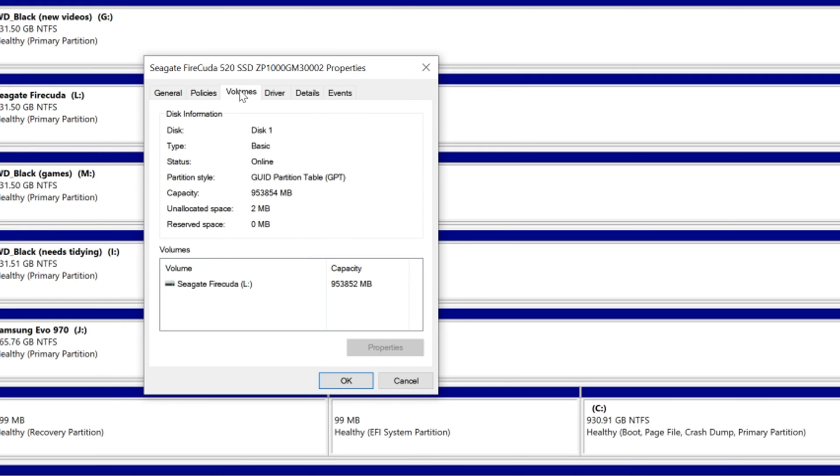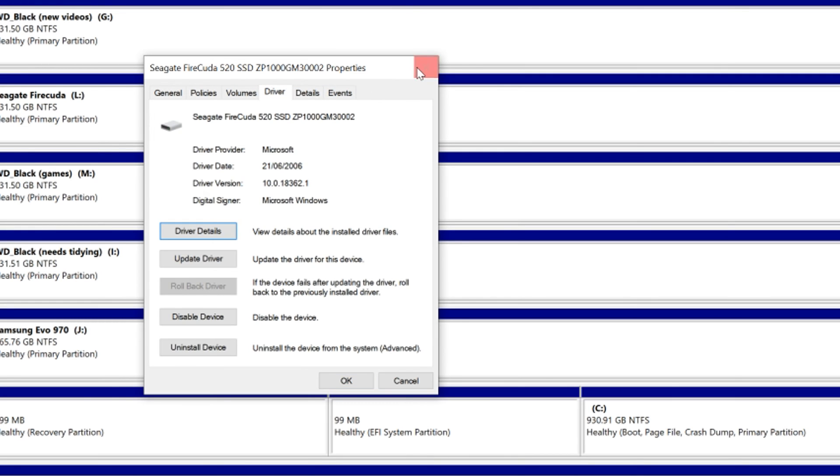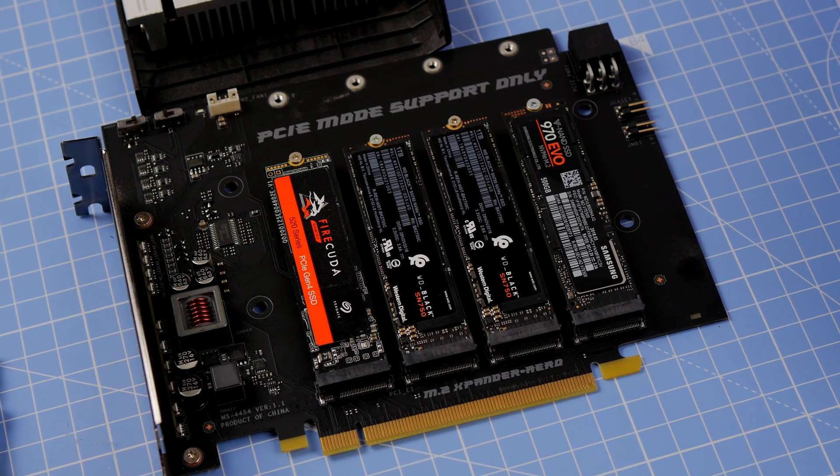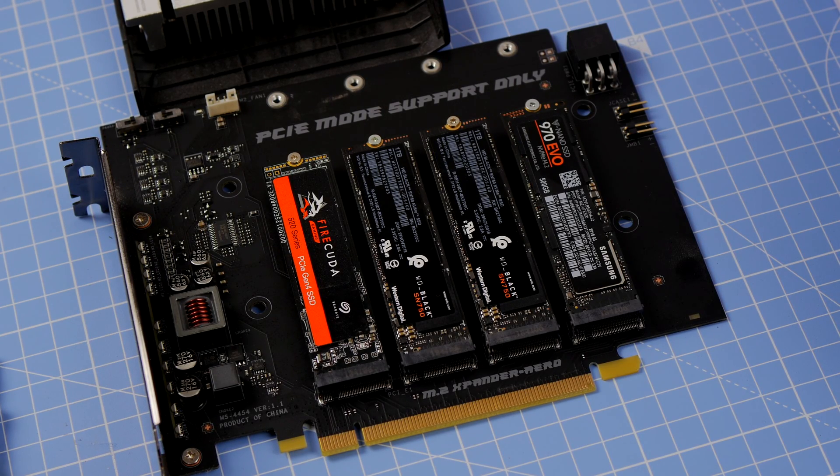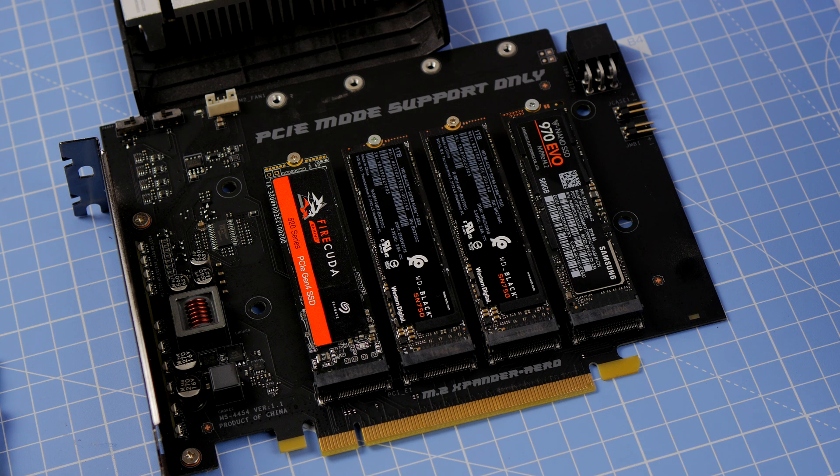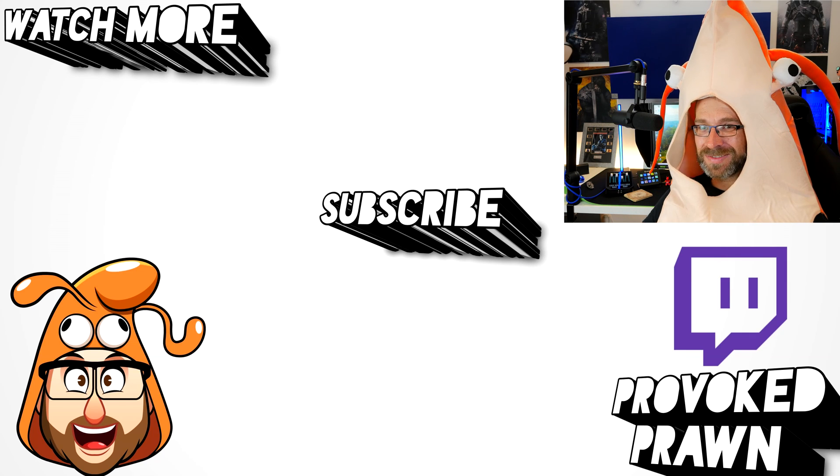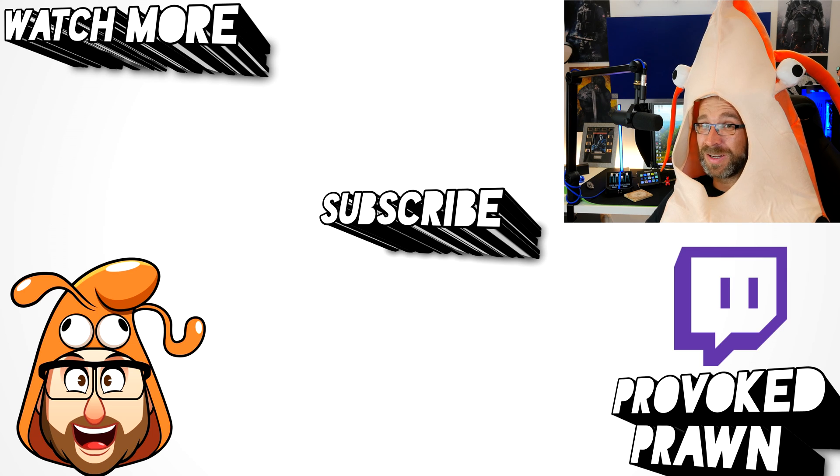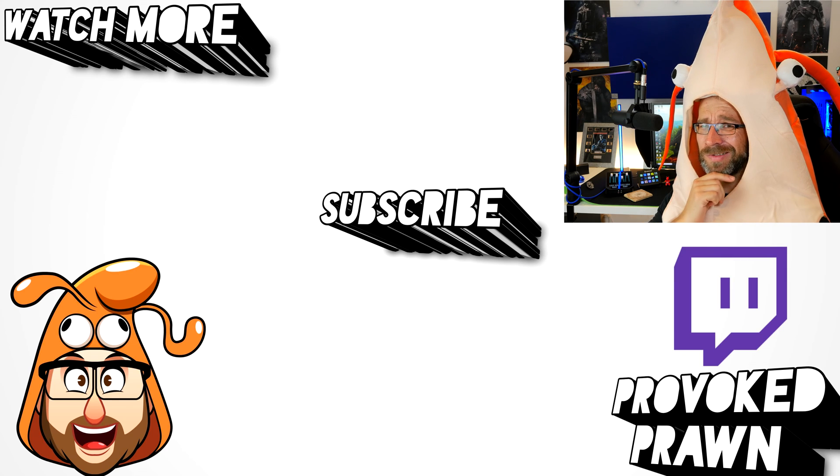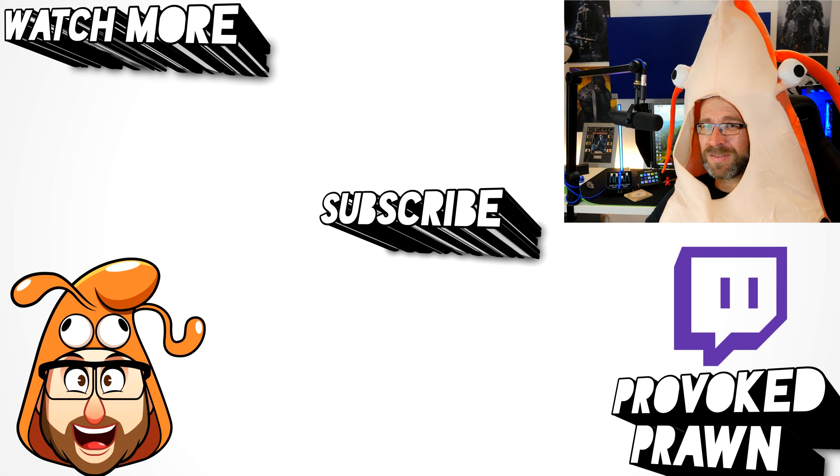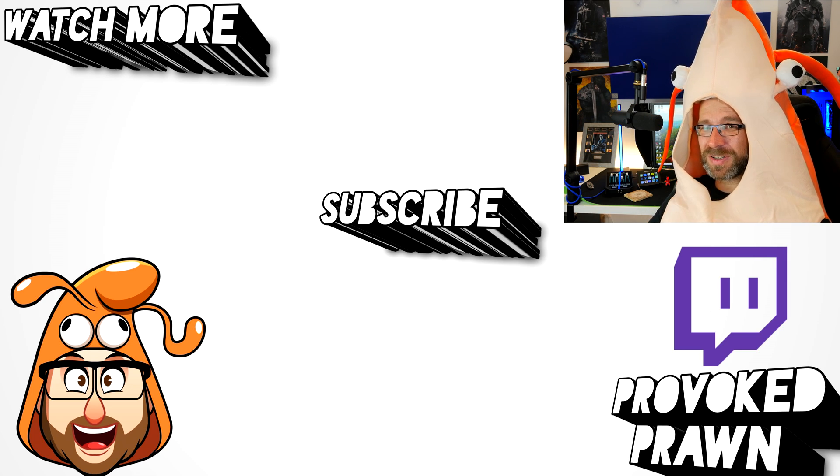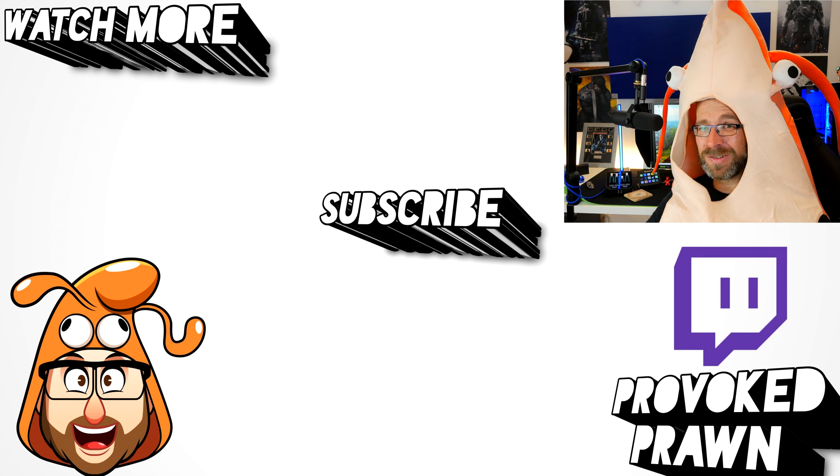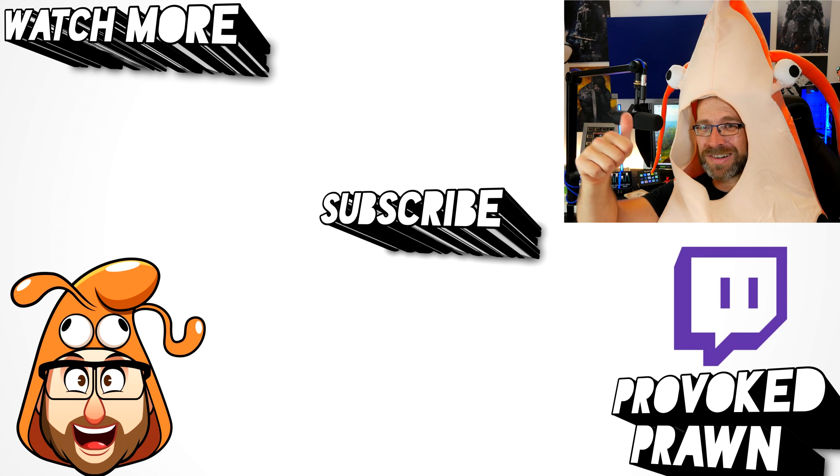Hope you found this video useful. Let me know in the comments if you've got any questions. Be sure to check out the description for the links of everything you need. Thanks for watching, this has been the Provoked Prawn. Thanks for taking the time to watch this video. Hope you found it useful, interesting, hilarious or all of the above. Be sure to check out the description for other information you might find interesting and subscribe and watch these other videos as well that I think might be useful to you. And have a great life.